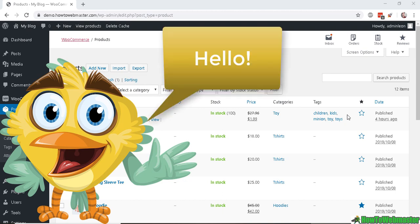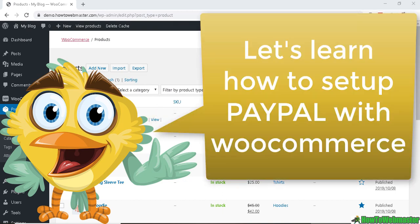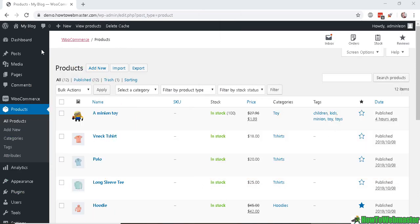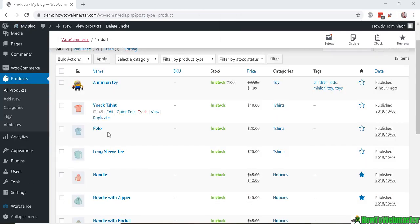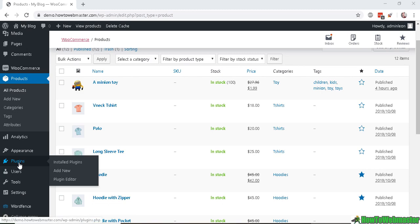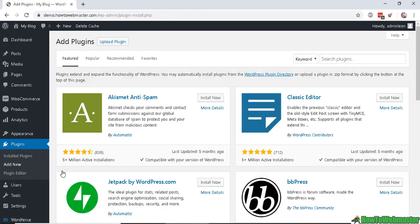Welcome to another episode from How to Webmaster. In today's WooCommerce lesson, I will show you how to set up PayPal payment gateway with WooCommerce. Inside of your WordPress admin, head over to Plugins and Add New.